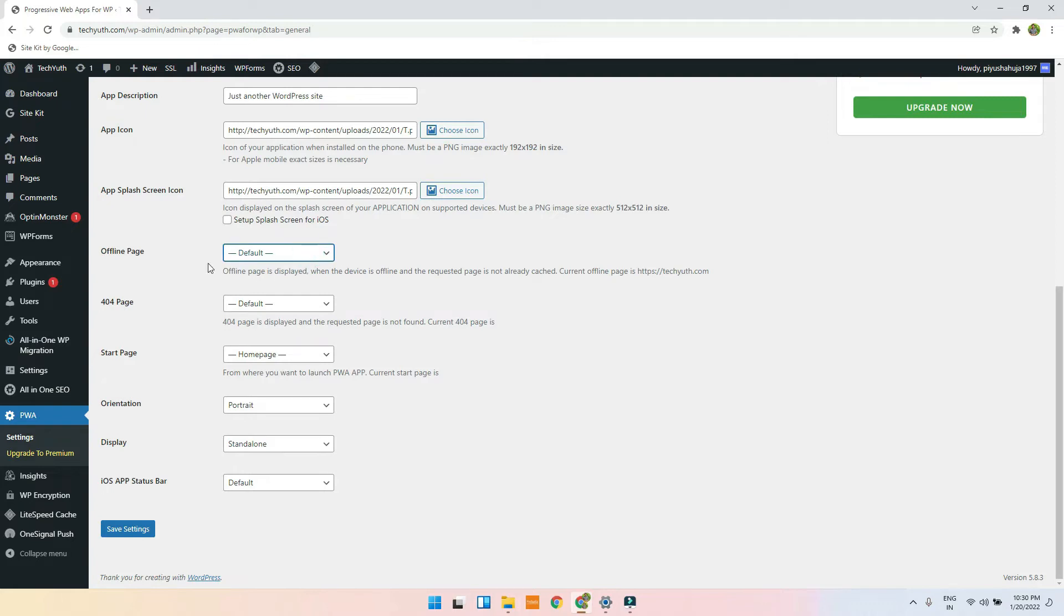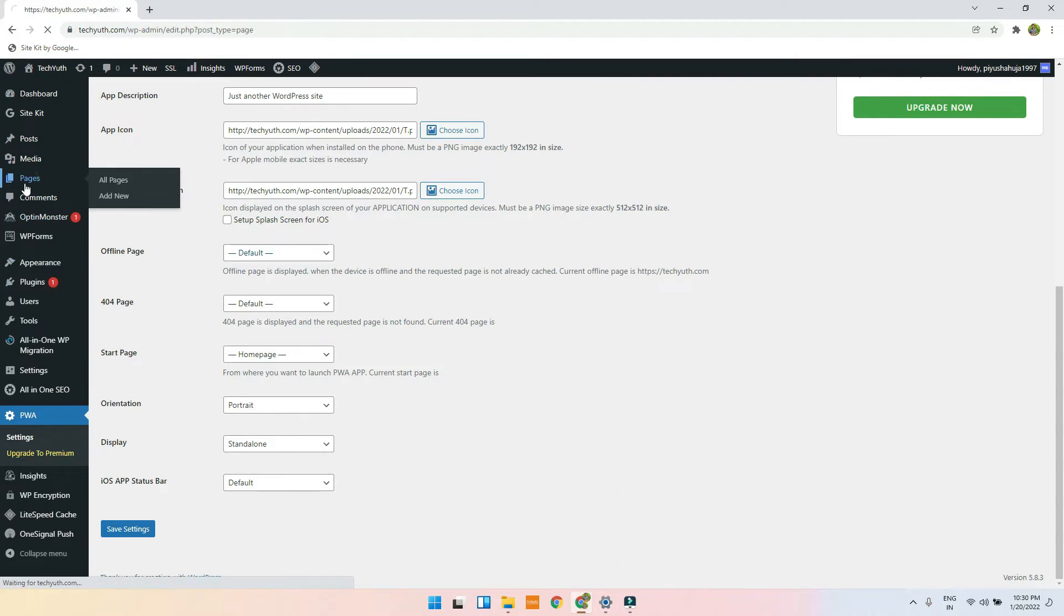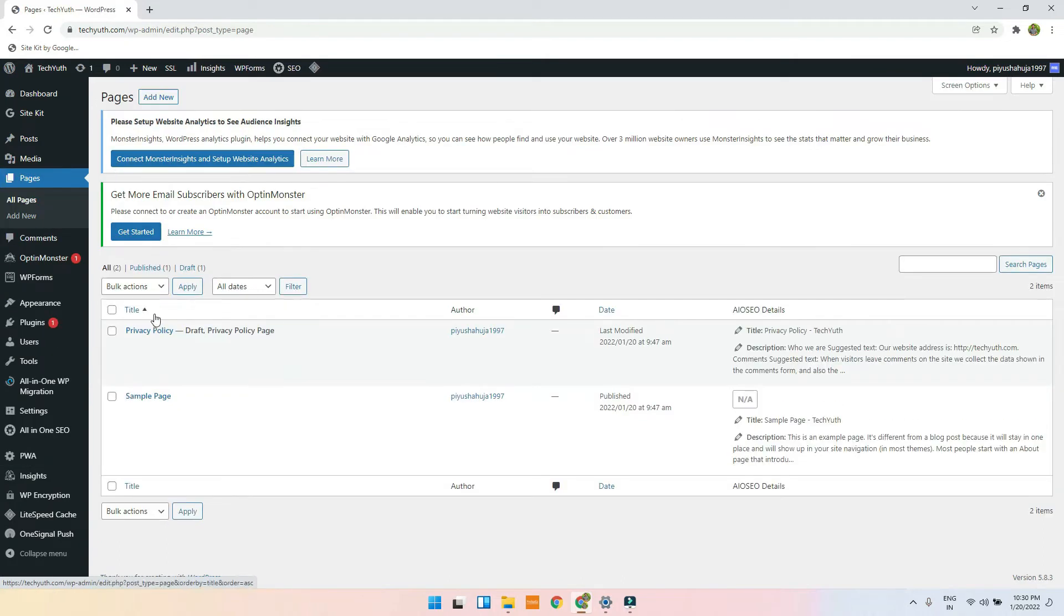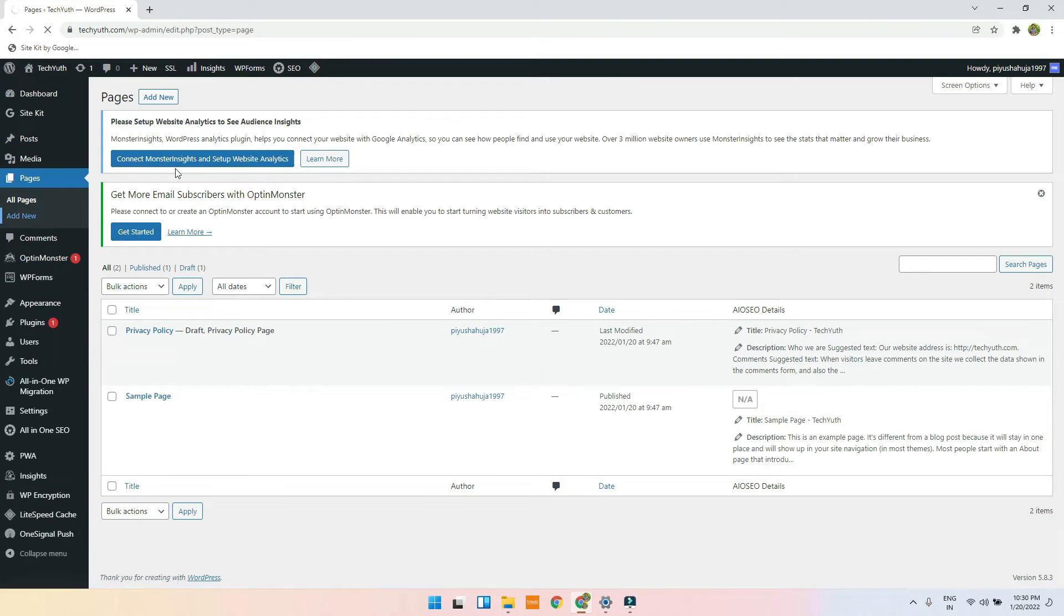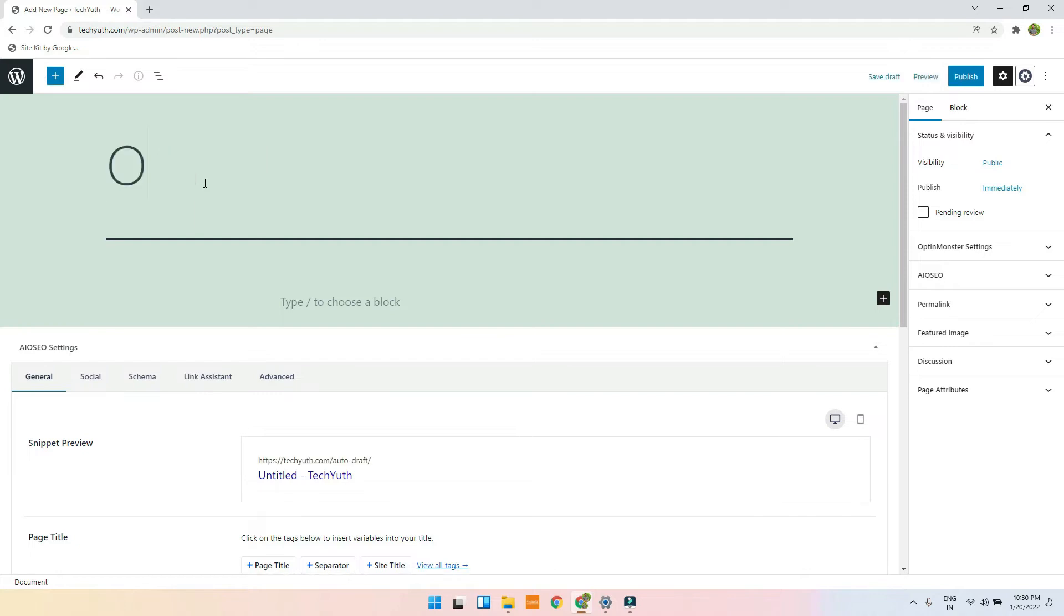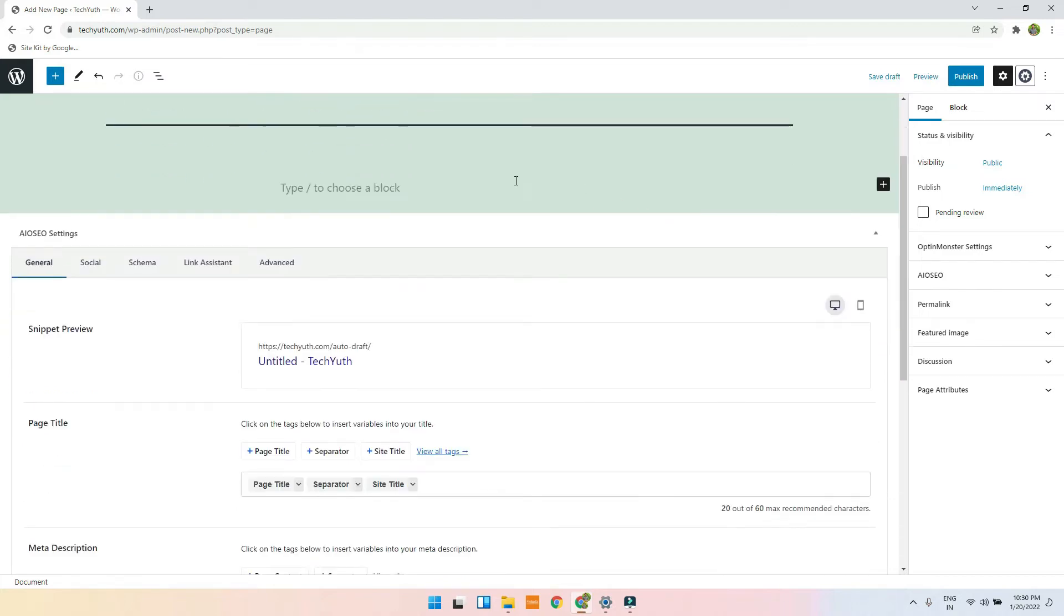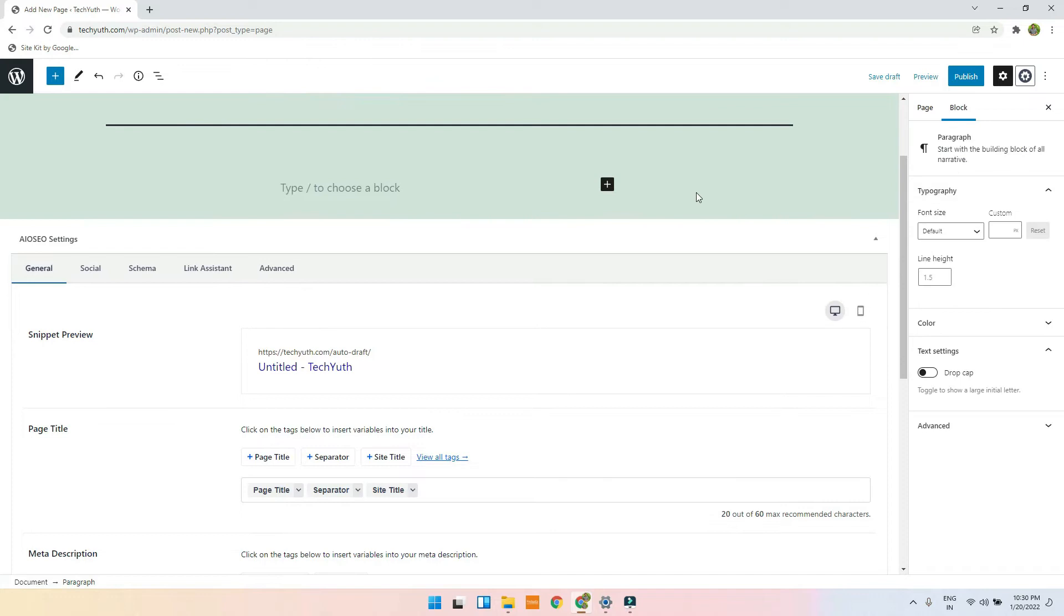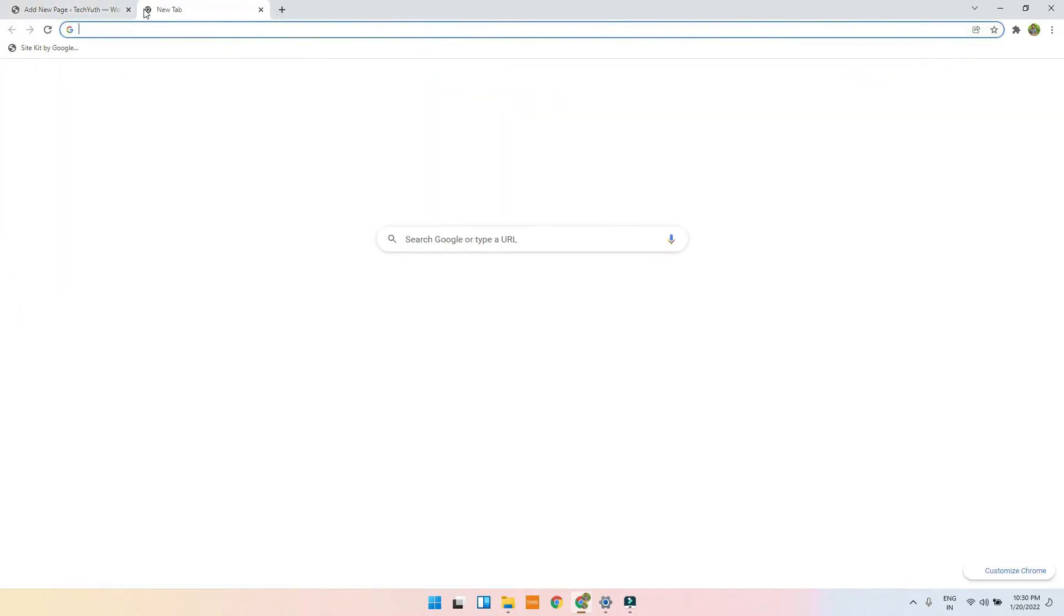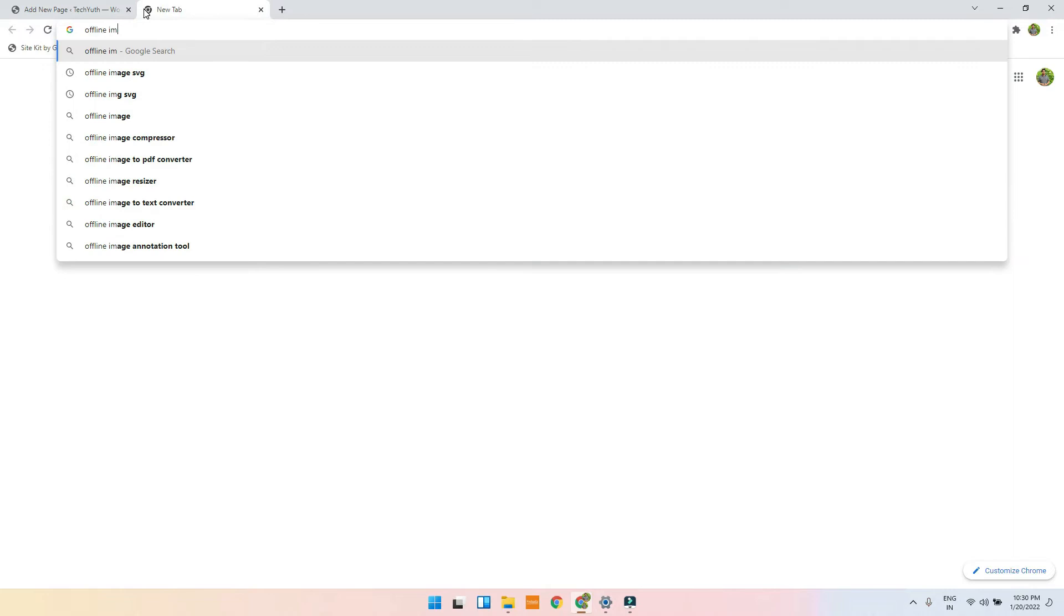So what basically an offline page is - you have to go on pages and just make an offline page. So I will just click on add new and give a title: offline, you are offline. And in a block, I will just upload an image, so offline image SVG.